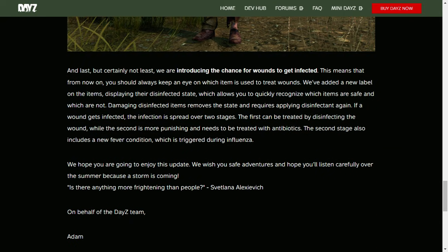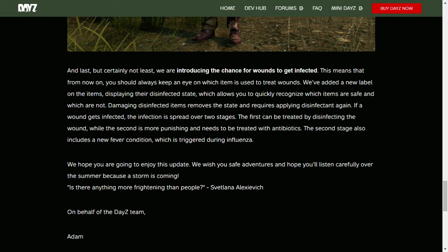And last, but certainly not least, we're introducing the chance for wounds to get infected. This means that from now on, you should always keep an eye on which item you use to treat wounds. We've added a new label on the items, displaying their disinfected state, which allows you to quickly recognize which items are safe and which are not. Damaging disinfected items removes the state and requires applying disinfectant again. If a wound gets infected, the infection is spread over two stages. The first can be treated by disinfecting the wound, or the second is more punished and needs to be treated with antibiotics.